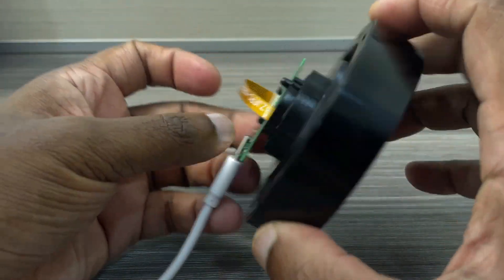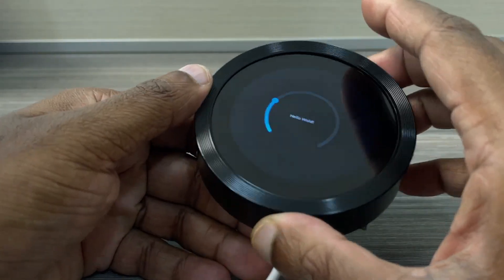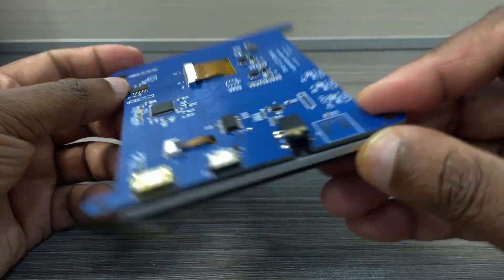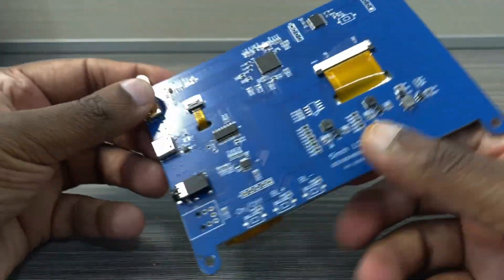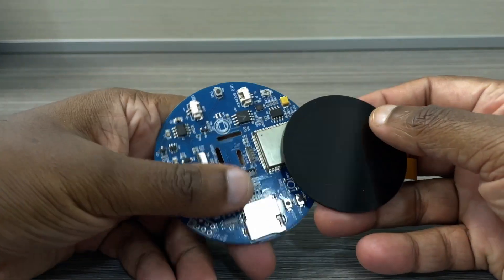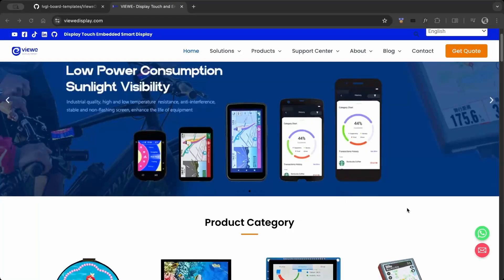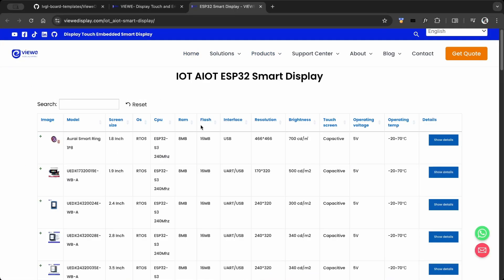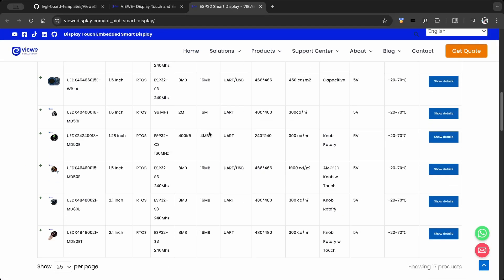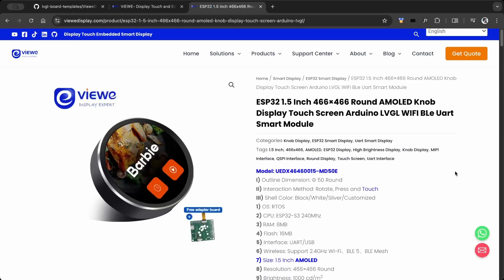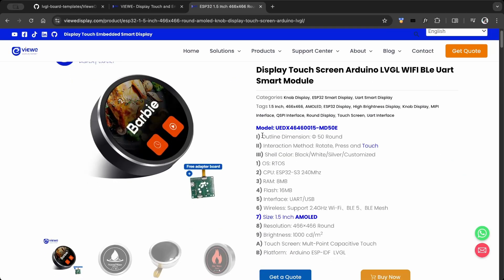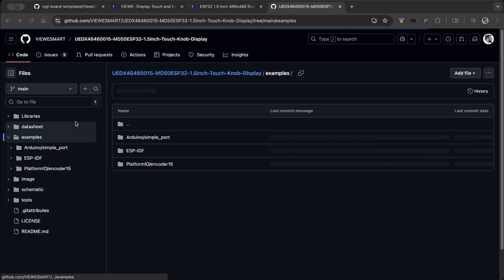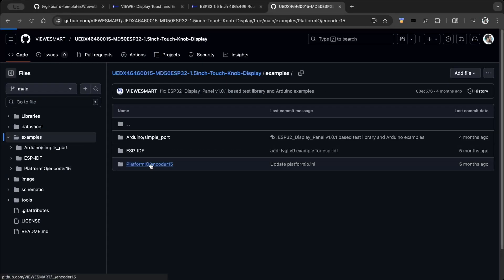VIEW also sent some great boards and I'll be creating some exciting projects with them soon. You can find all the board details on the official webpage. Check the GitHub for documentation and sample projects. I used a sample project to create the LVGL template.